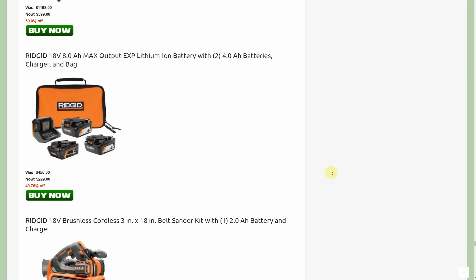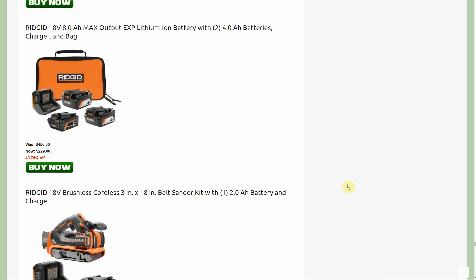Now here we have the eight amp hour battery with two four amp hour batteries to go with that charger, normally $456, down to $229. So eight plus 16 amp hours of battery there.